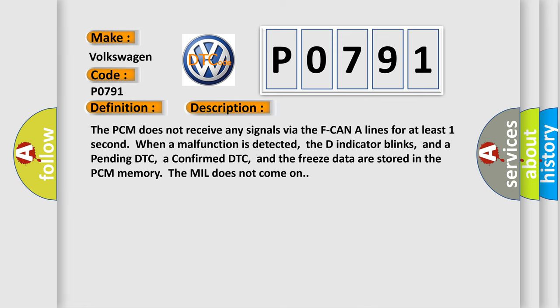The PCM does not receive any signals via the F-CAN A lines for at least one second. When a malfunction is detected, the D indicator blinks, and a pending DTC, a confirmed DTC, and the freeze data are stored in the PCM memory. The MIL does not come on.